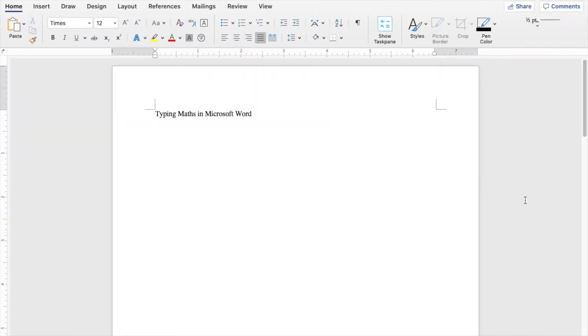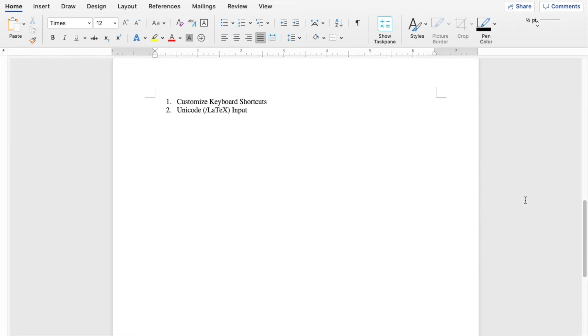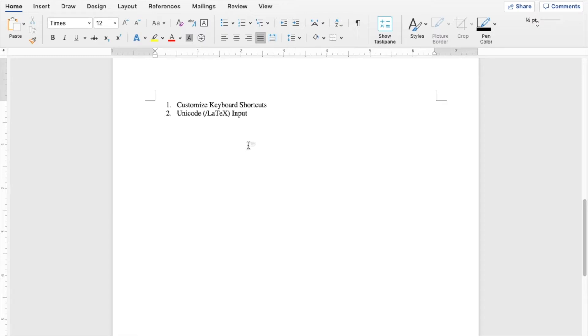So what makes typing math in Microsoft Word extremely easy? Number one, it's a customized keyboard shortcut that you can actually design to streamline your workflow, making your hands almost never have to leave the keyboard in order to type all the equations that you need.